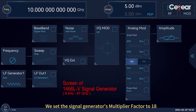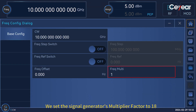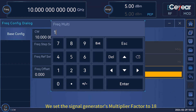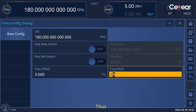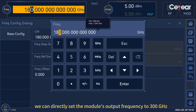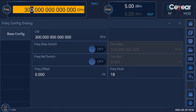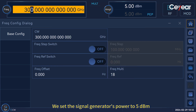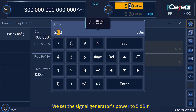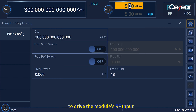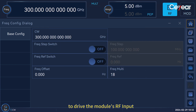We set the signal generator's multiplier factor to 18. Thus, we can directly set the module's output frequency to 300 GHz. We set the signal generator's power to 5 dBm to drive the module's RF input.